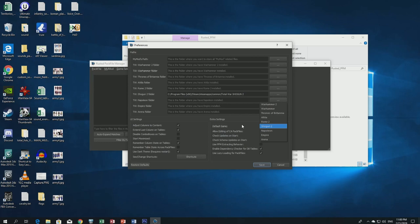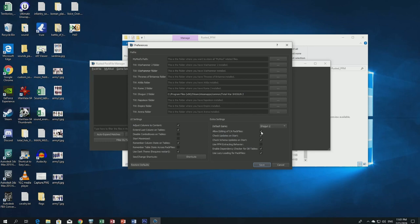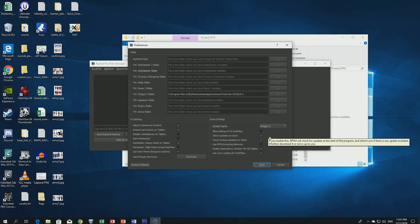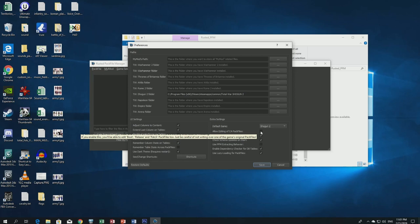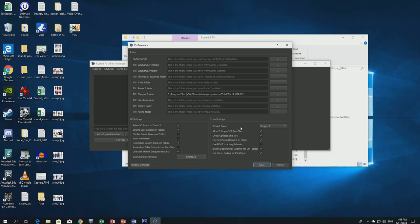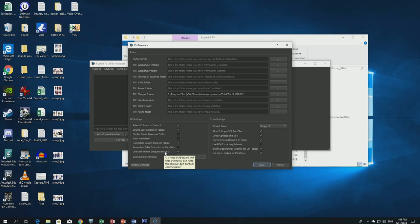Set the folder path to your Shogun 2 directory. In Default Game I put Shogun 2 — you can change it; you can also set other Total War games like Empire, Napoleon, Rome 2, or Attila. The 'Allow editing of CA pack files' option is best left unselected, because editing the CA pack files directly can lead to corruption if you make a mistake. Also check 'Check updates on start' and 'Check schema updates on start,' then click Save.